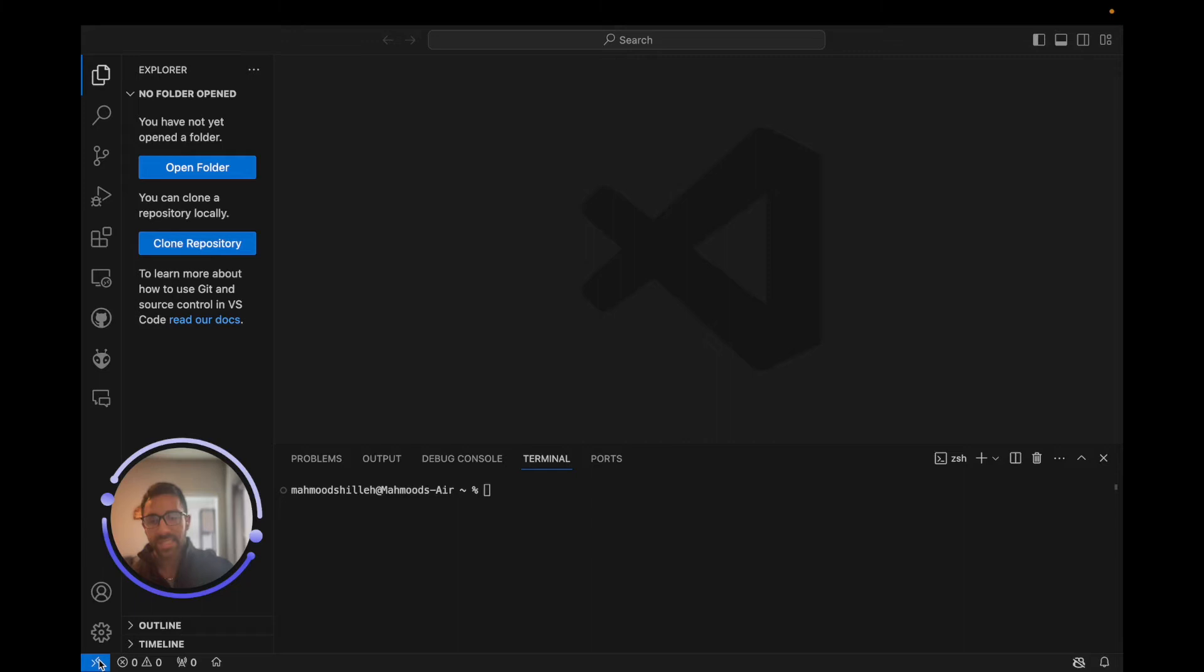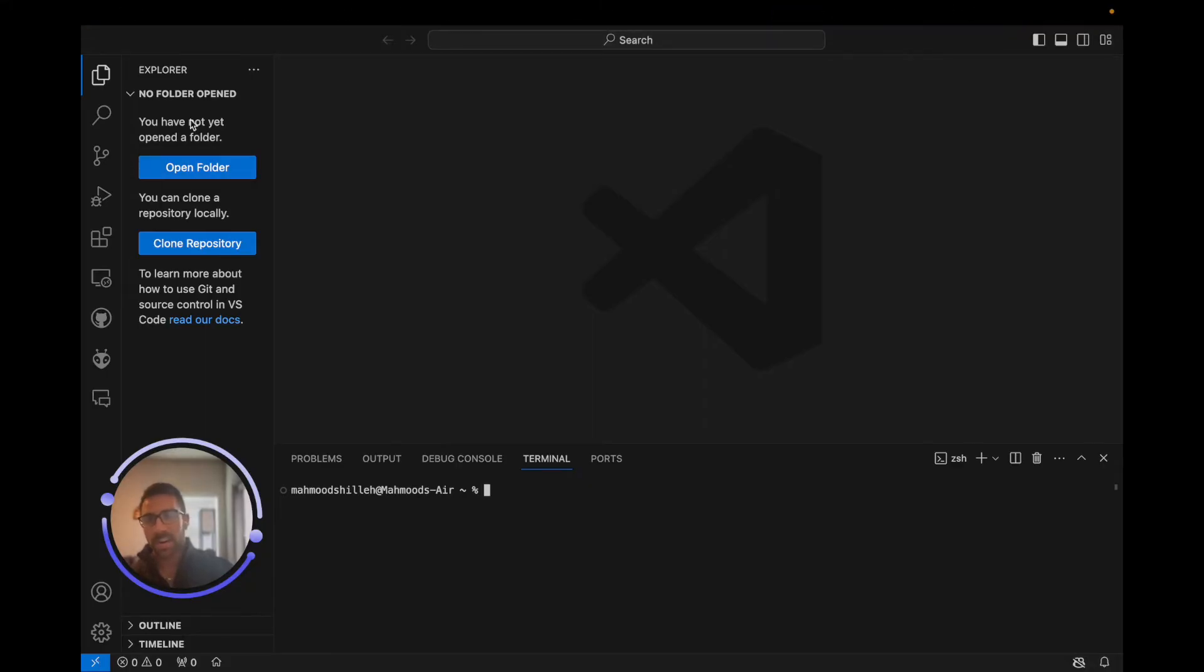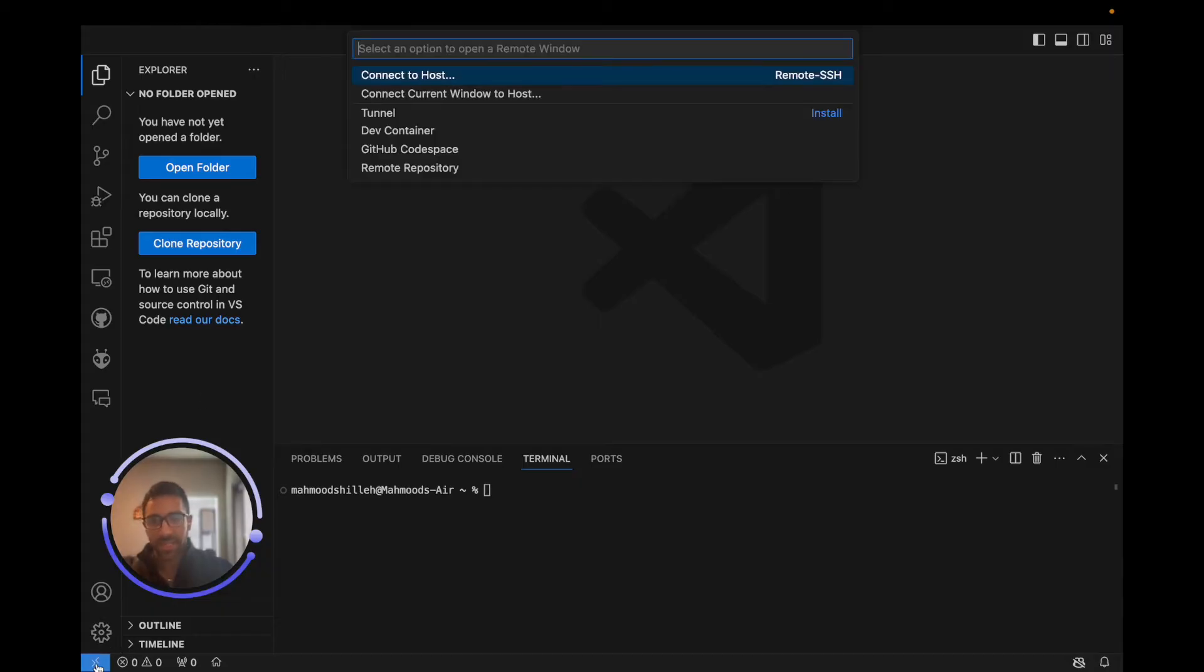That is essentially the SSH layer on Visual Studio Code that will allow us to SSH into the Raspberry Pi and code with an environment here in Visual Studio Code that is the file system of the Raspberry Pi. So we can just go ahead and click this and click Connect to Host.